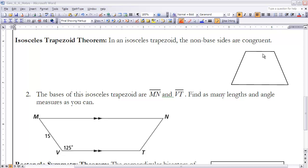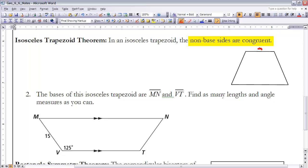Next we have the Isosceles Trapezoid Theorem, which states that the non-base sides are congruent. So if we look at a trapezoid and identify the two parallel bases, the Isosceles Trapezoid Theorem tells us the remaining two sides must be congruent to each other. Anytime we have an isosceles trapezoid, those non-base sides will be of equal length.